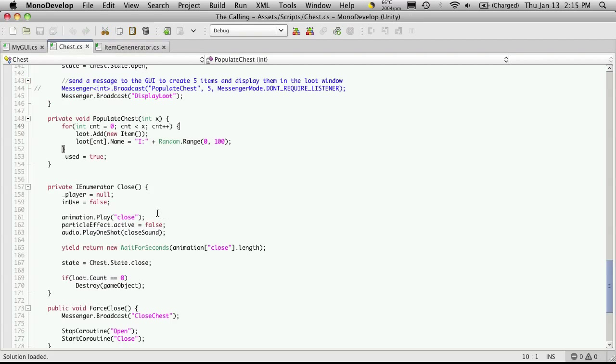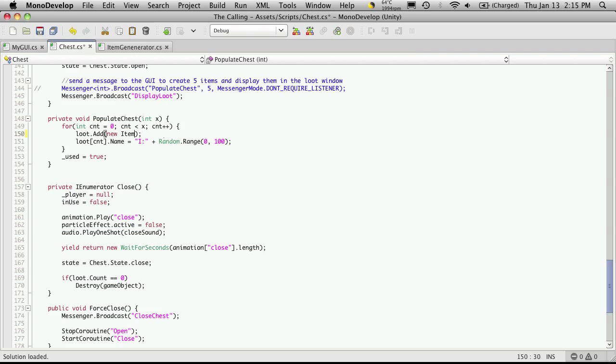I'm gonna come back to my chest script and right down here where we're adding the item, let me see, first we'll get rid of this new part where it says new item because now we're not just gonna create a new item to put there. We're actually gonna call this ItemGenerator script and we're gonna tell it to create an item for us and return it back and the item that's returned back is what we want to add.